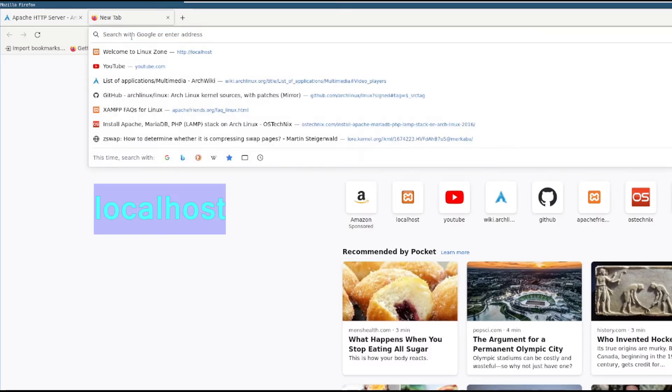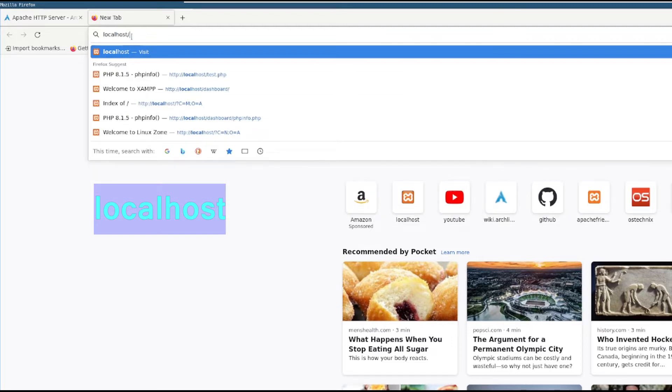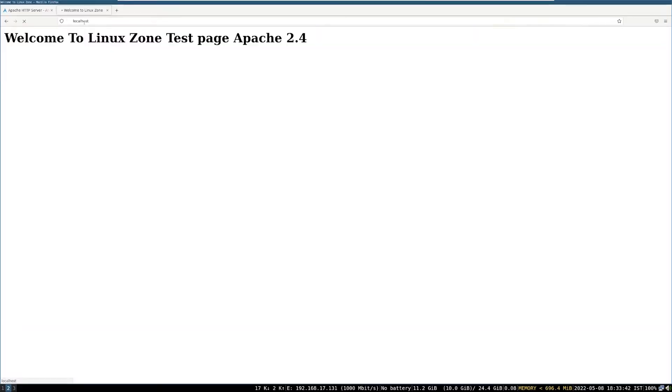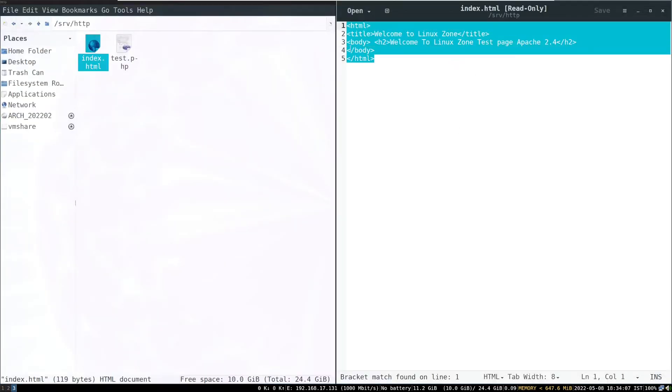Now open web browser, then write in web address, localhost, then press enter. So, this is my web page, and this is my index.html file.